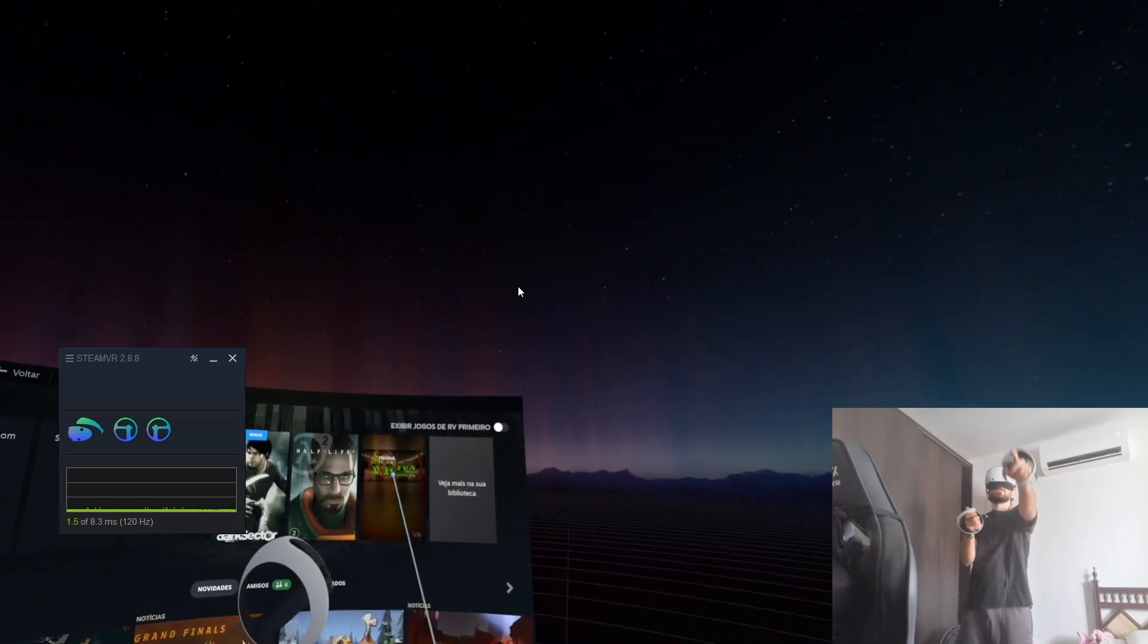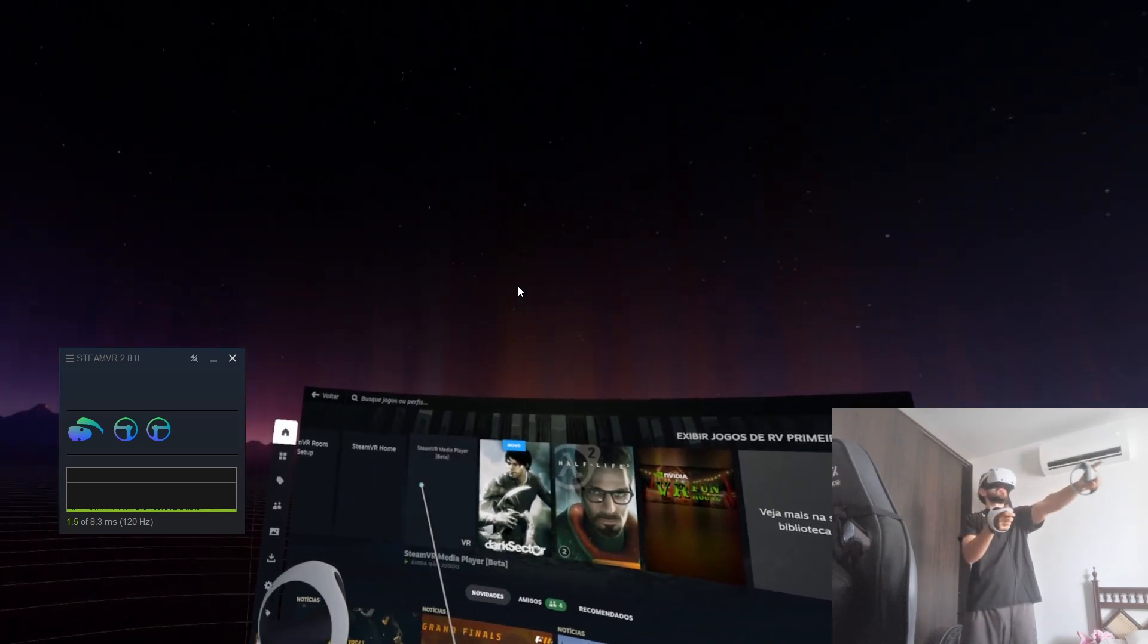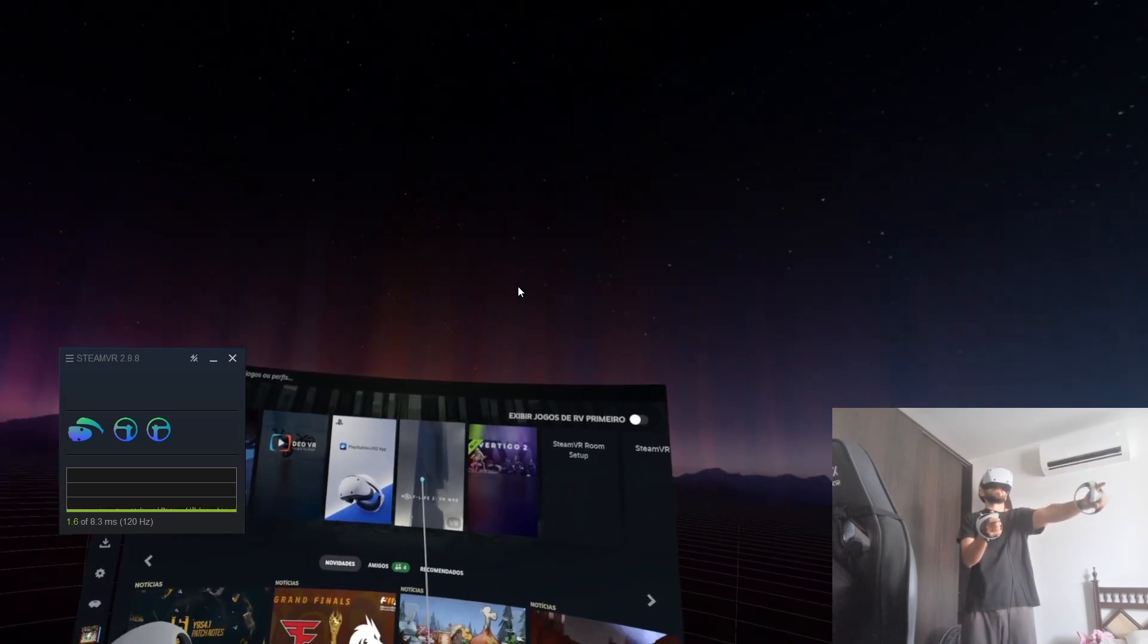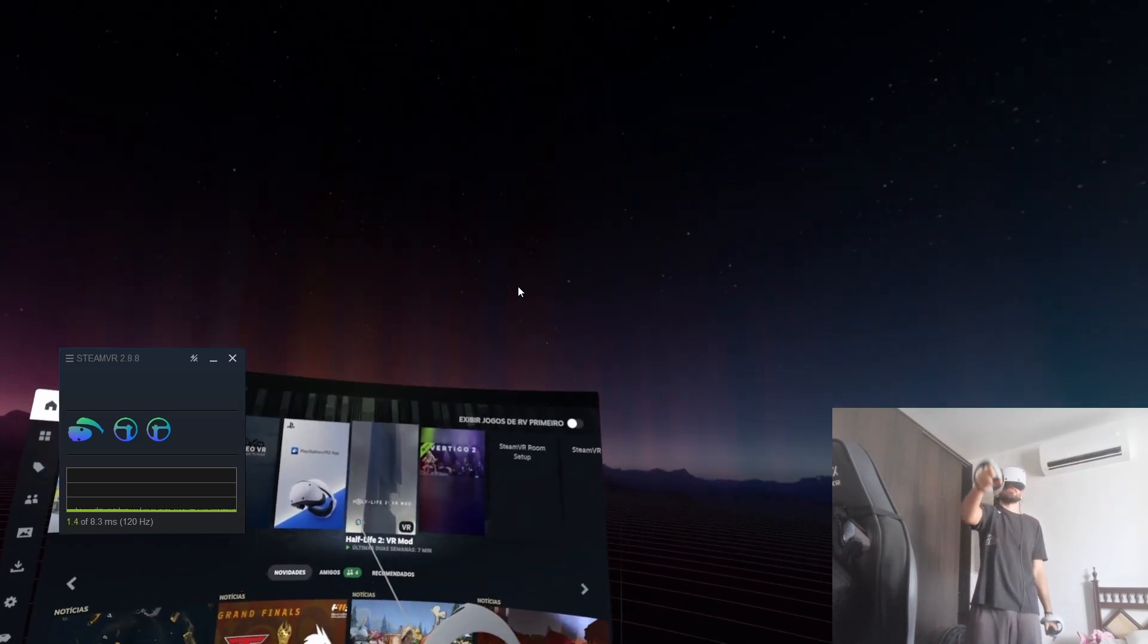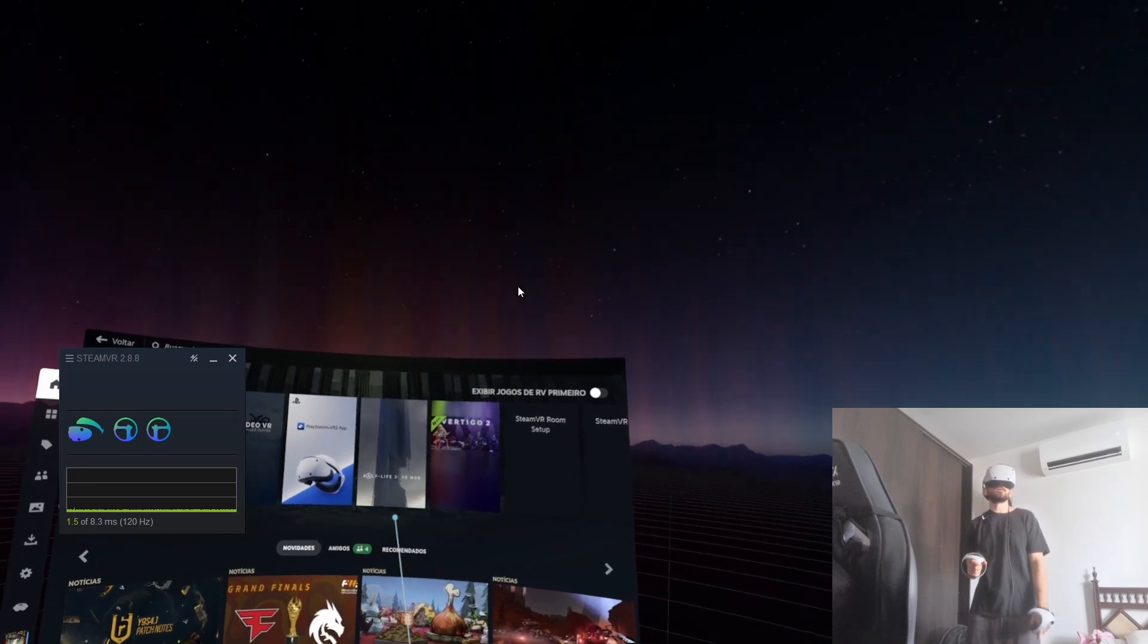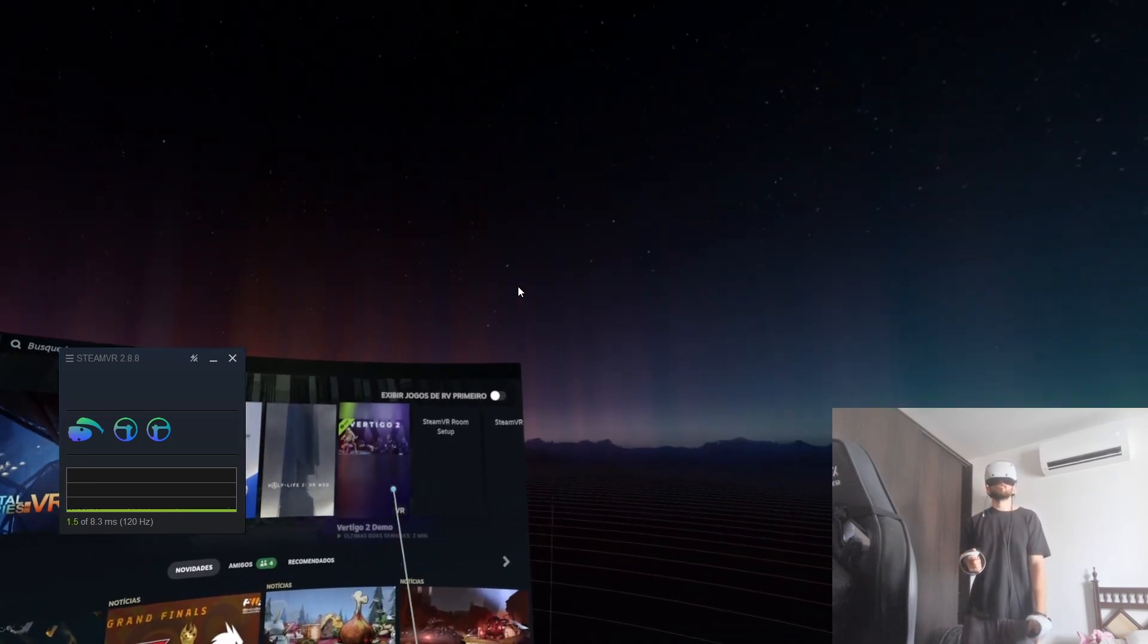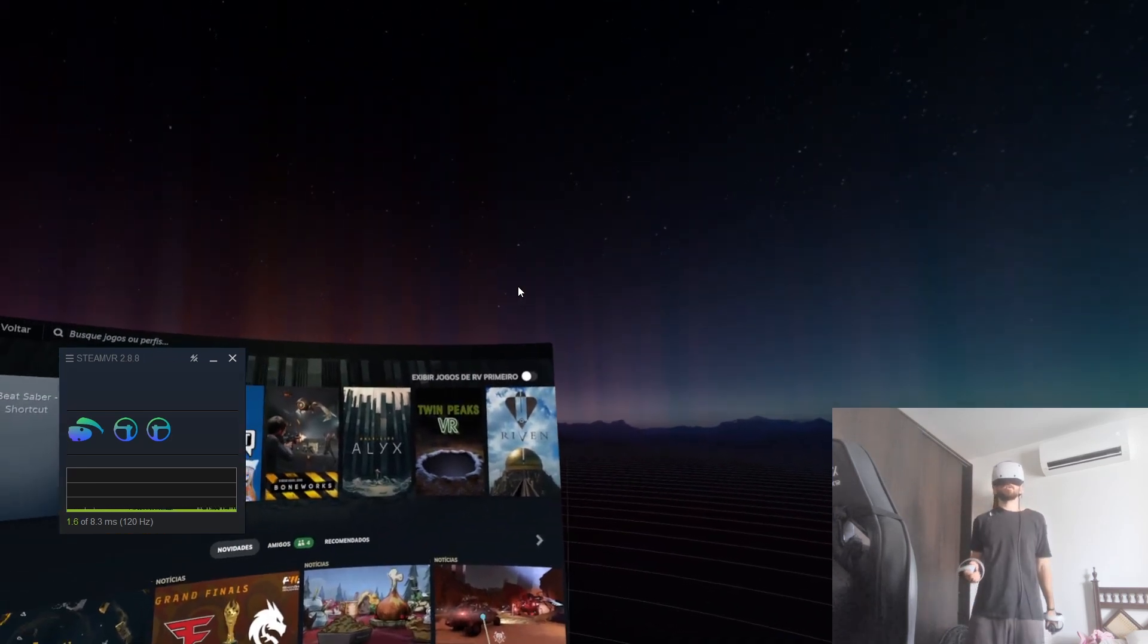Also, I actually found out that Half-Life 2 has a VR mod, which is really cool. Yeah, this one. Half-Life 2 VR mod. I can also make a video on that if you guys want. So yeah, that was the video. Hope you enjoyed it.